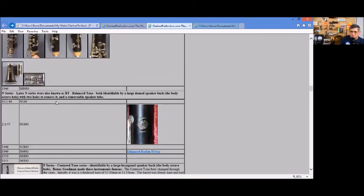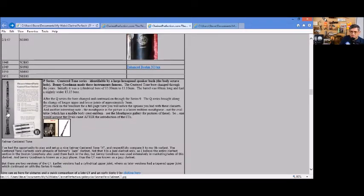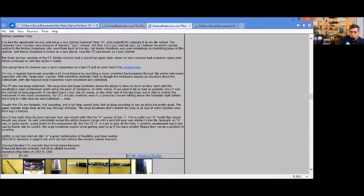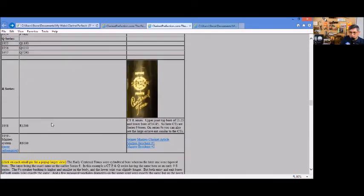Also the BT, which were the later N series center tone. A lot of information here about the center tone. Of course I mentioned the video about the center tones, now they evolved over time.